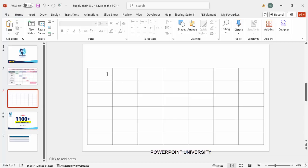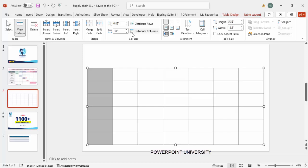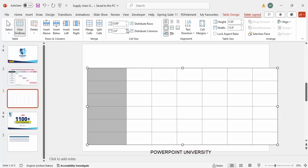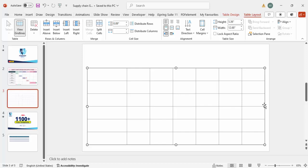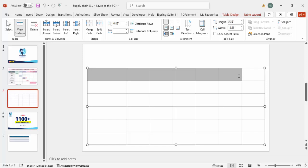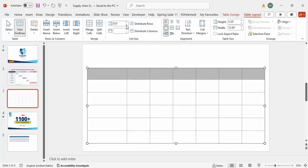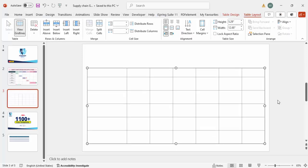The next thing is to increase the size of the very first column. Select it, go to Table Layout, and you can see the width is 1.8 inches — I'm going to increase it to maybe 3. It has increased. Similarly, I'm going to reduce the height of the very first row to maybe 0.6, leaving the remaining rows unchanged.